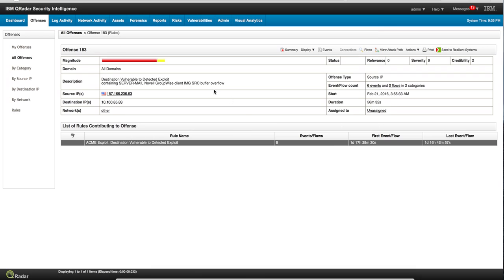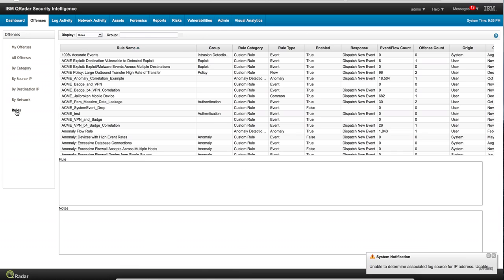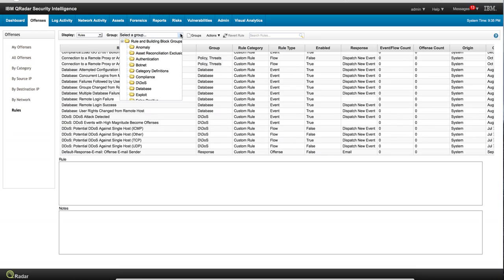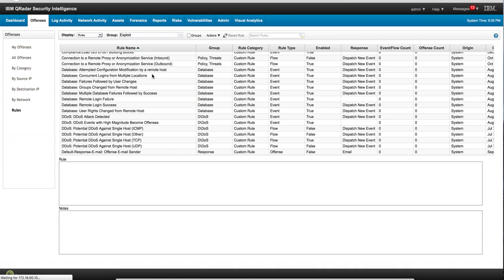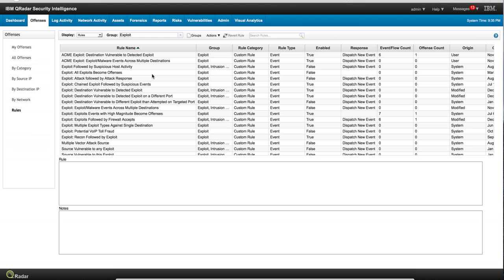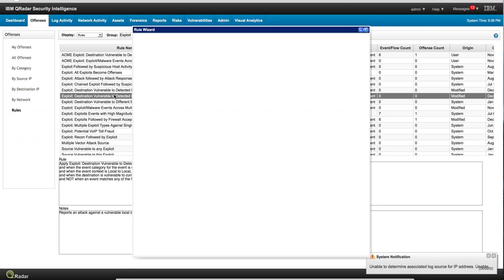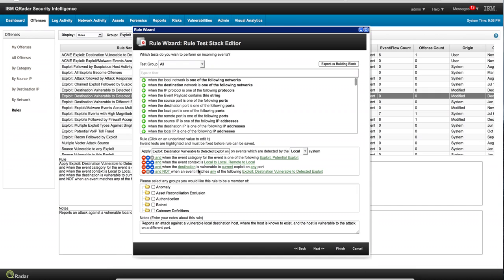QRadar is already pre-configured with many rules. If we go into the rules section, we can see many entries. Let's scroll down to the category 'exploit,' or we can select the group 'exploit' — that's actually easier. We'll see all these rules: 'attack followed by attack response chain,' 'destination vulnerable to detected exploit.' These are the ones that fire based on vulnerability information. We can take a more detailed one and look at the conditions: 'exploit protection exploit,' and so on.